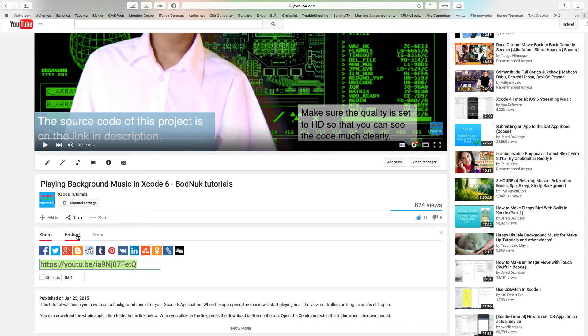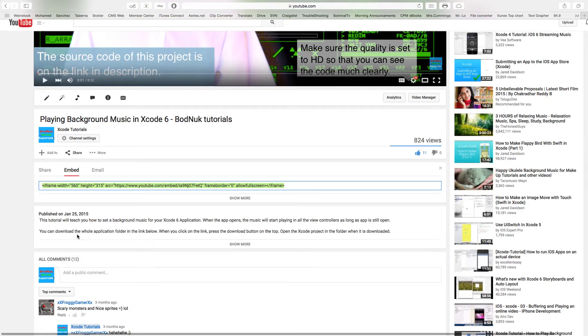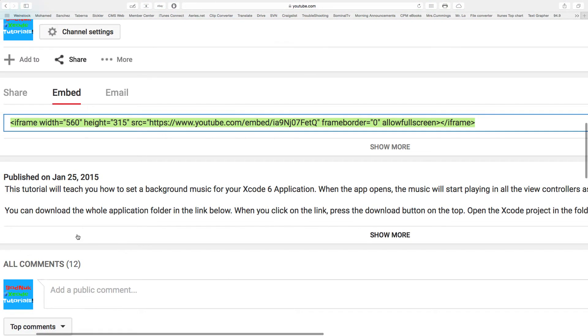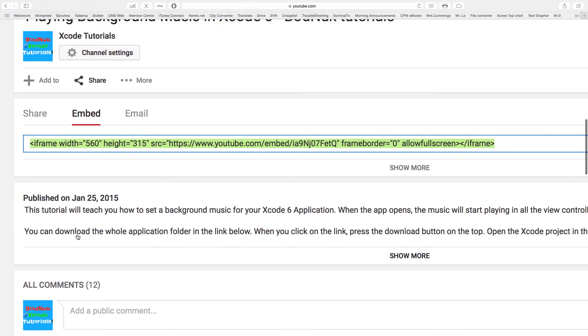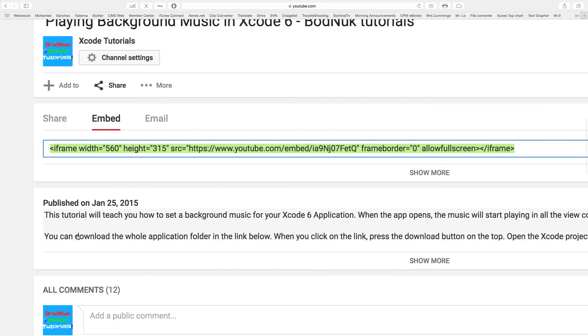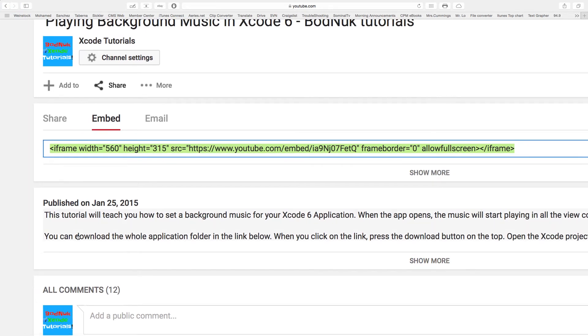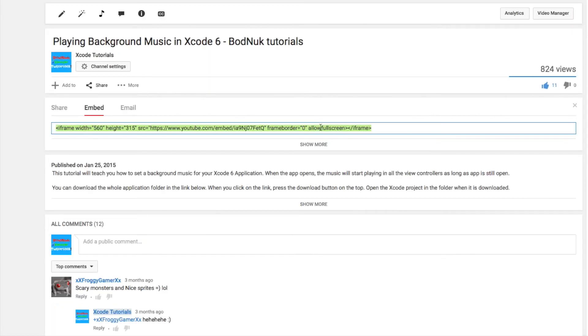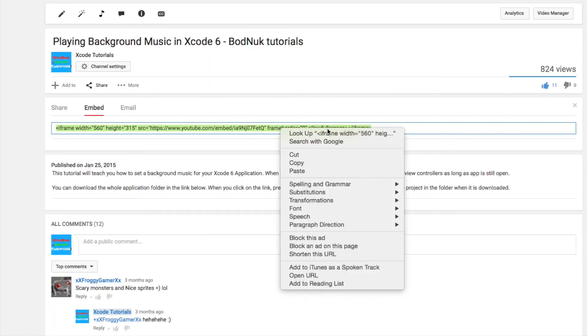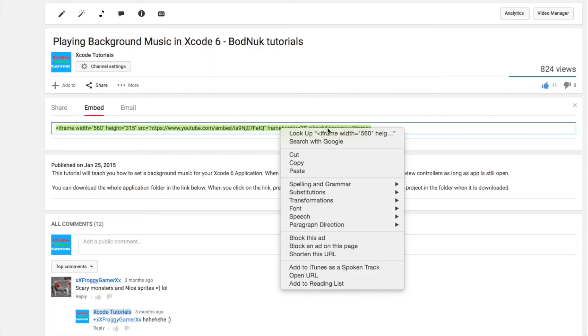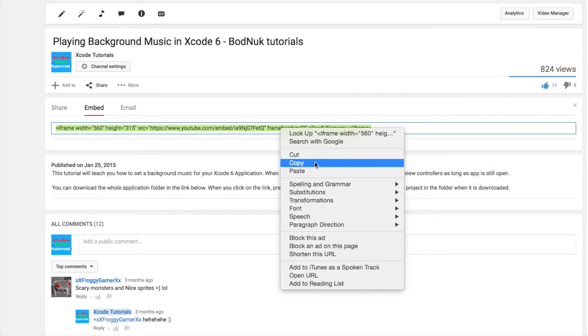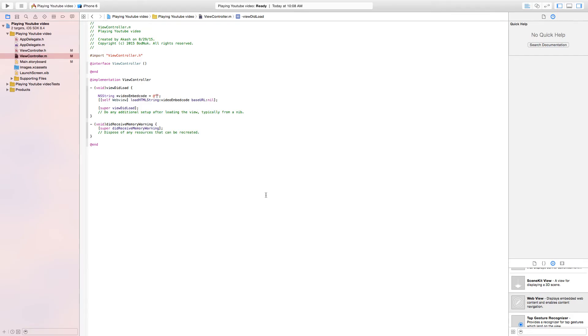That should bring up three options: share, embed, and email. Click on embed and this should give a line of code which we are going to use in our app. Go ahead and copy it with right click and copy or command C. Once you do that, go back to Xcode.